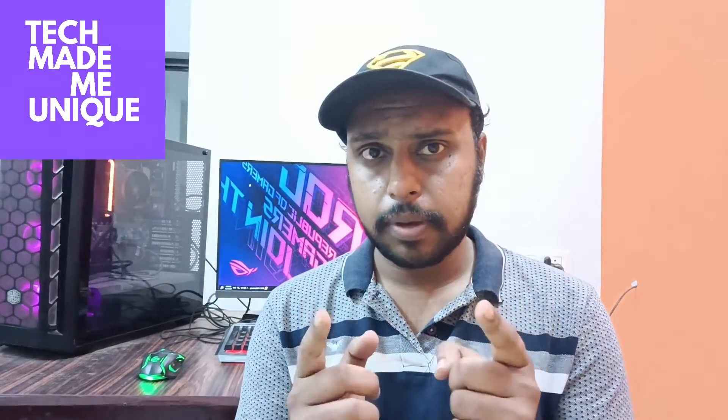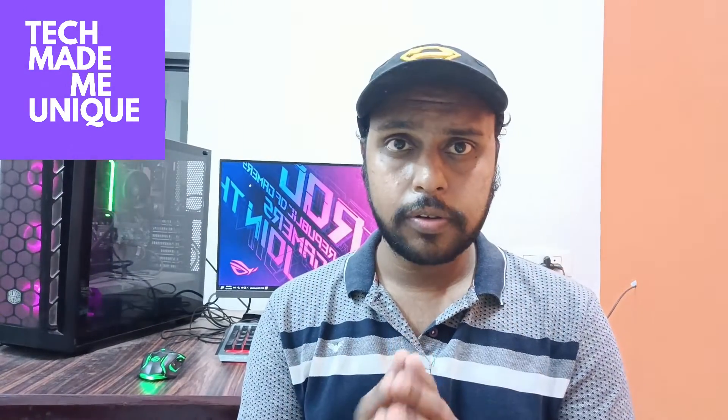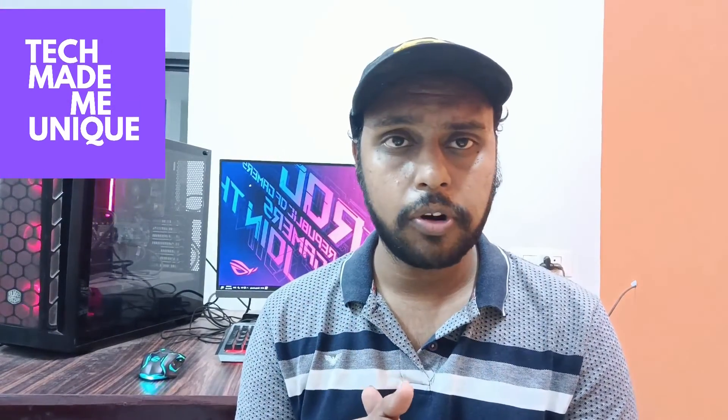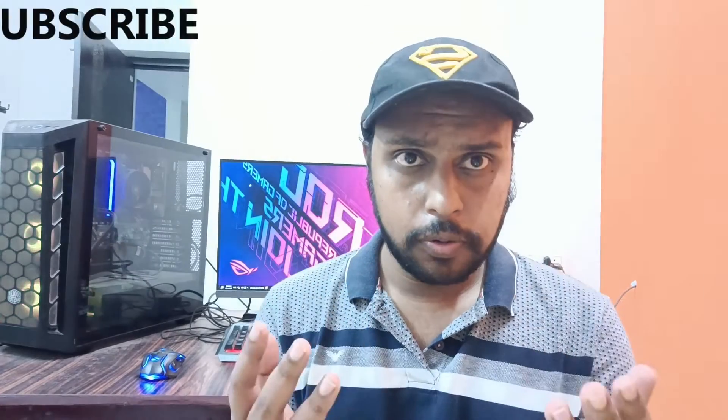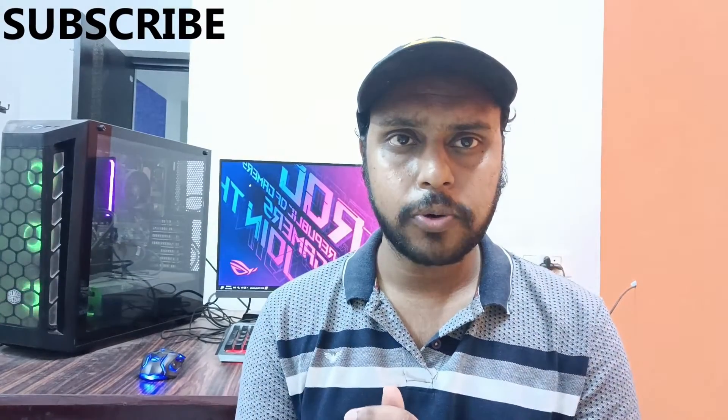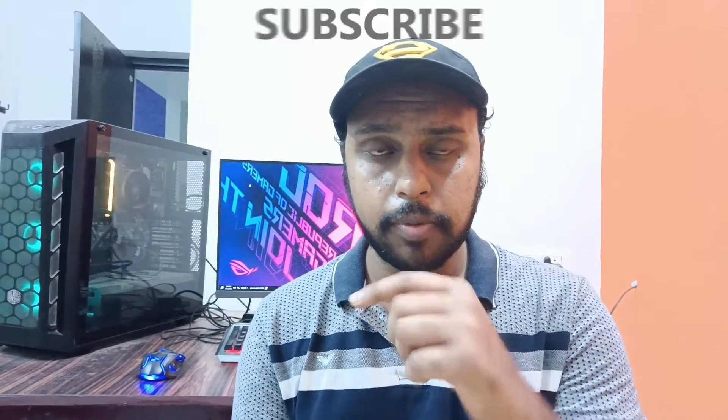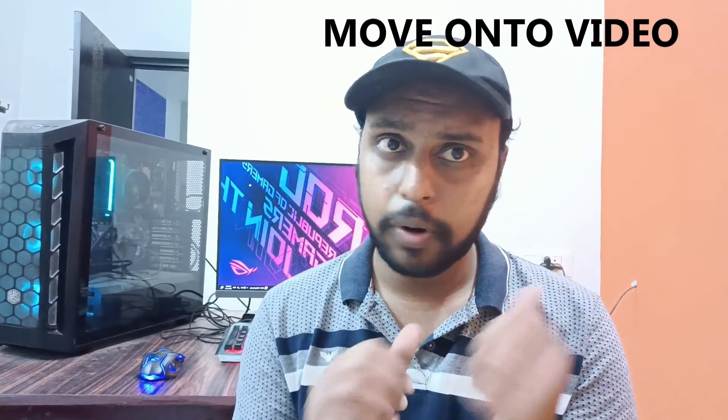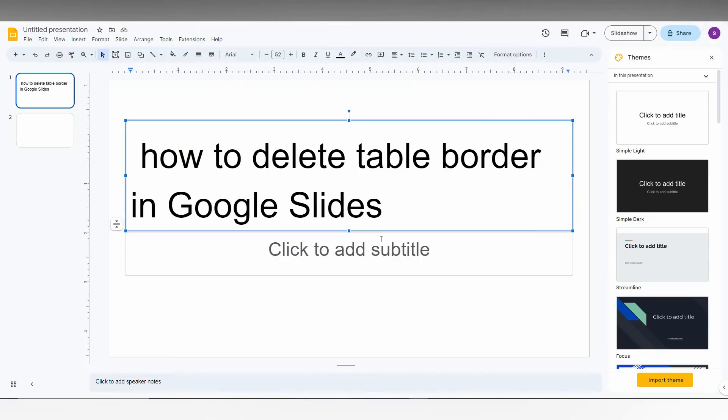Hi friends, I am Thilak. You are watching Techmade by Unink and today we are going to see how to delete the table border in your Google Slides. If you are new to this channel, make sure to click on subscribe right below. Let's quickly move on to the video.